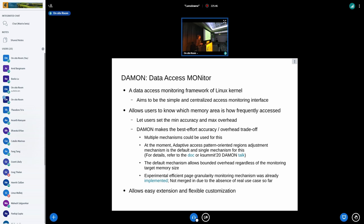For this we can implement multiple trade-off mechanisms and selectively use those that fit for the user. At the moment, the adaptive access-pattern-oriented regions adjustment mechanism is the default and single mechanism for DAMON. For details of the mechanism you can refer to the current documentation or the Kernel Summit 2020 DAMON talk that I have made. The default mechanism allows bounded overhead regardless of the monitoring target memory size, and of course it sacrifices some monitoring result accuracy, but it's a best effort.